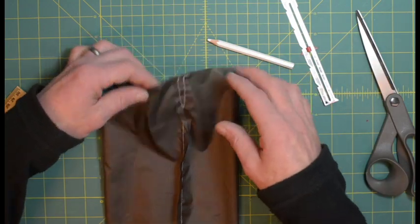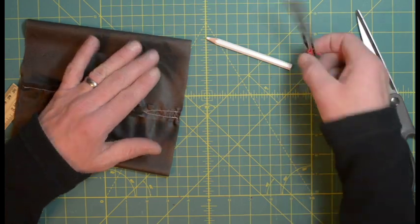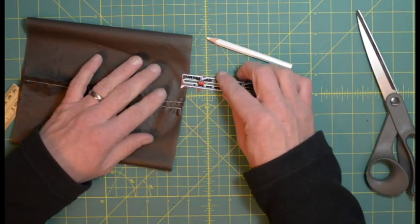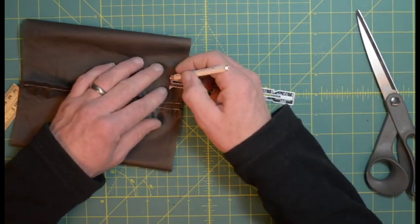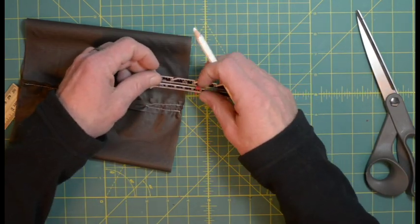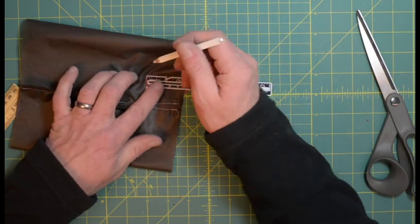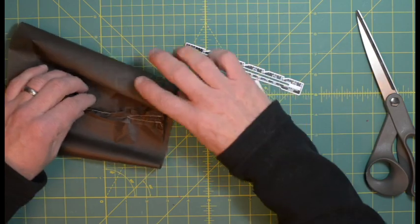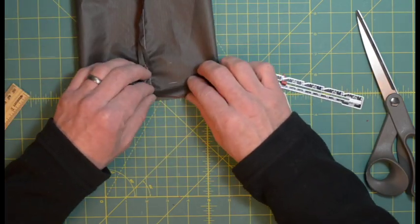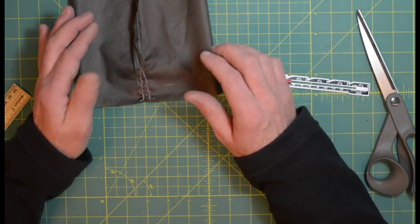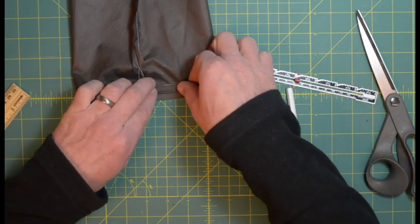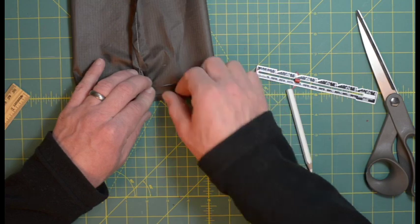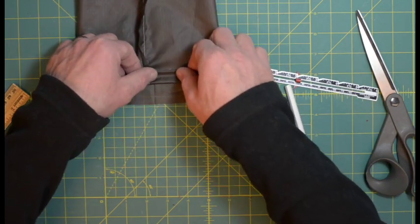So you can see it starts up here, comes down, goes back up, and here's the gap in the drawstring channel. Next thing we're going to do to make the drawstring channel is measure down two centimeters and make a mark, and then also five centimeters in and make another mark. We'll do that around the whole bag.